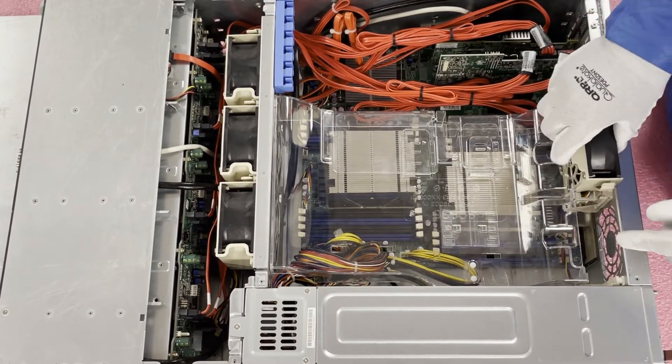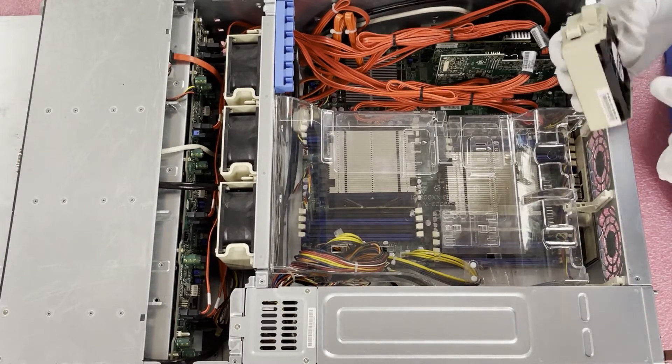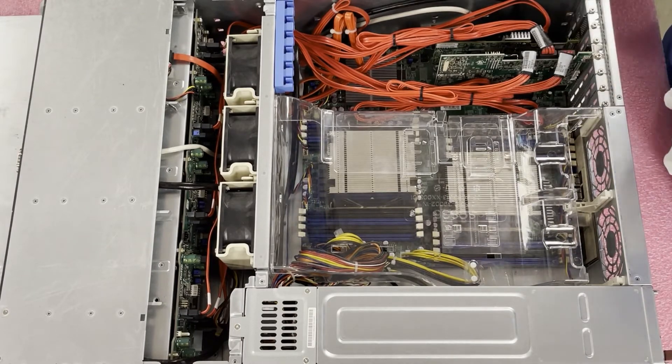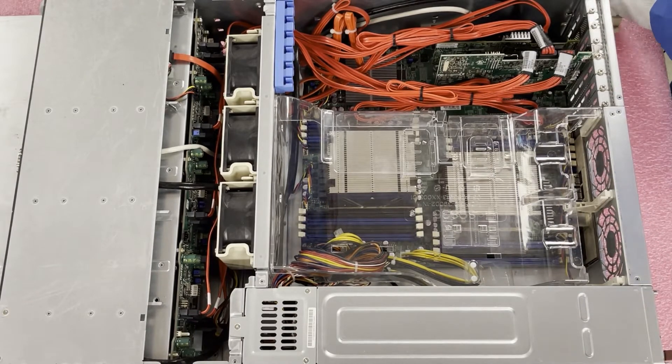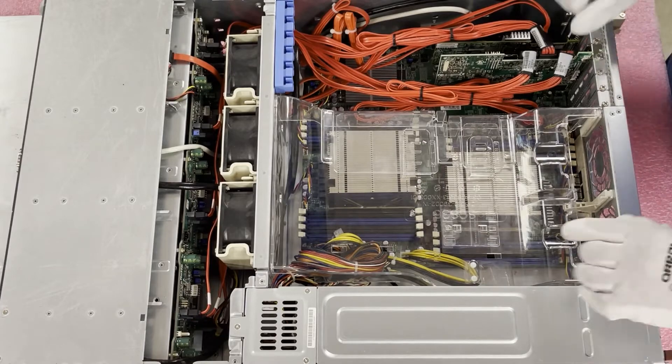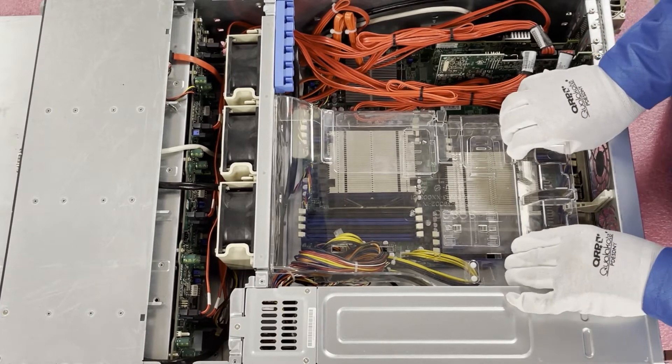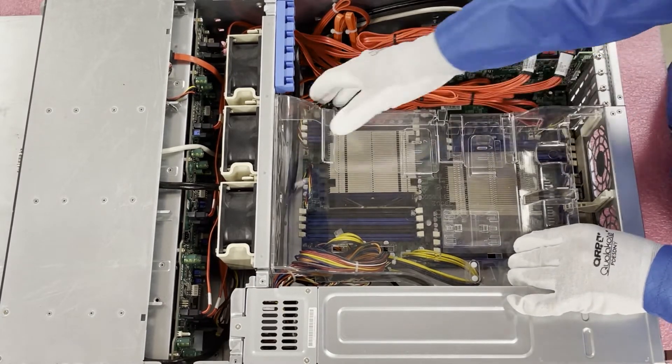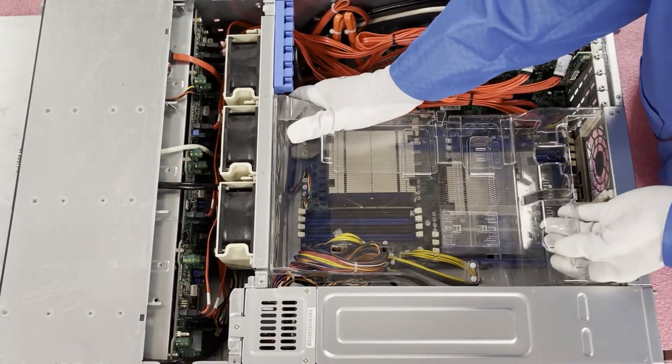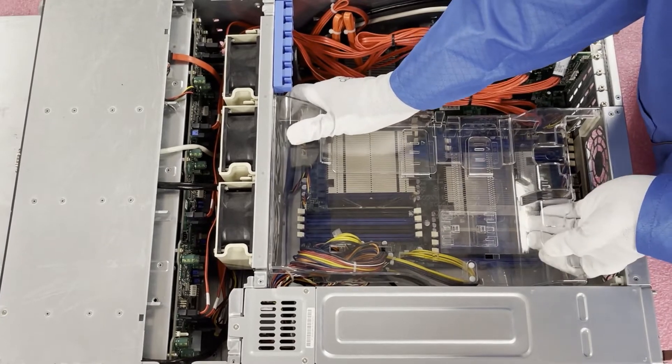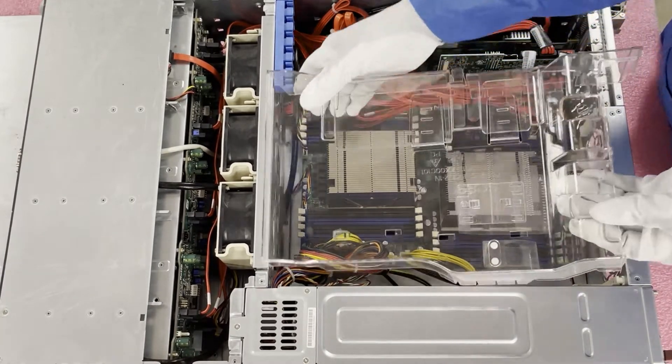You'll notice on these there's actually a connector down here, so you don't have to worry about any cables when you're pulling these out, which is nice. Once we've removed the two fans, you can now pull the air baffle up and it is a little snug. There we go.